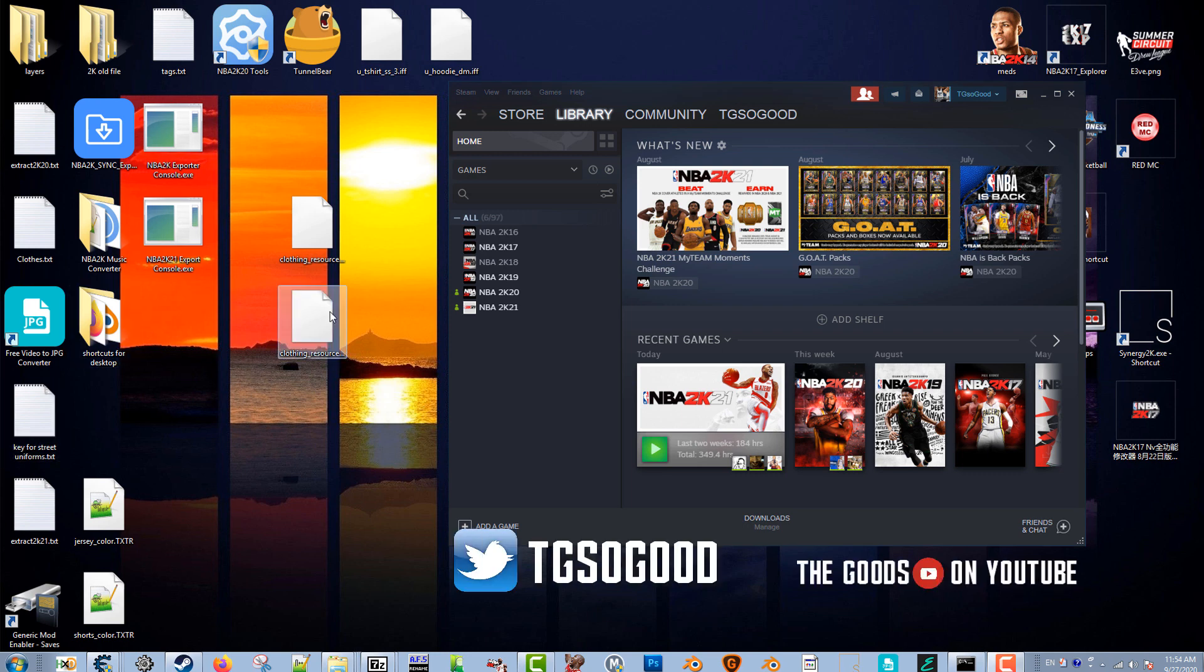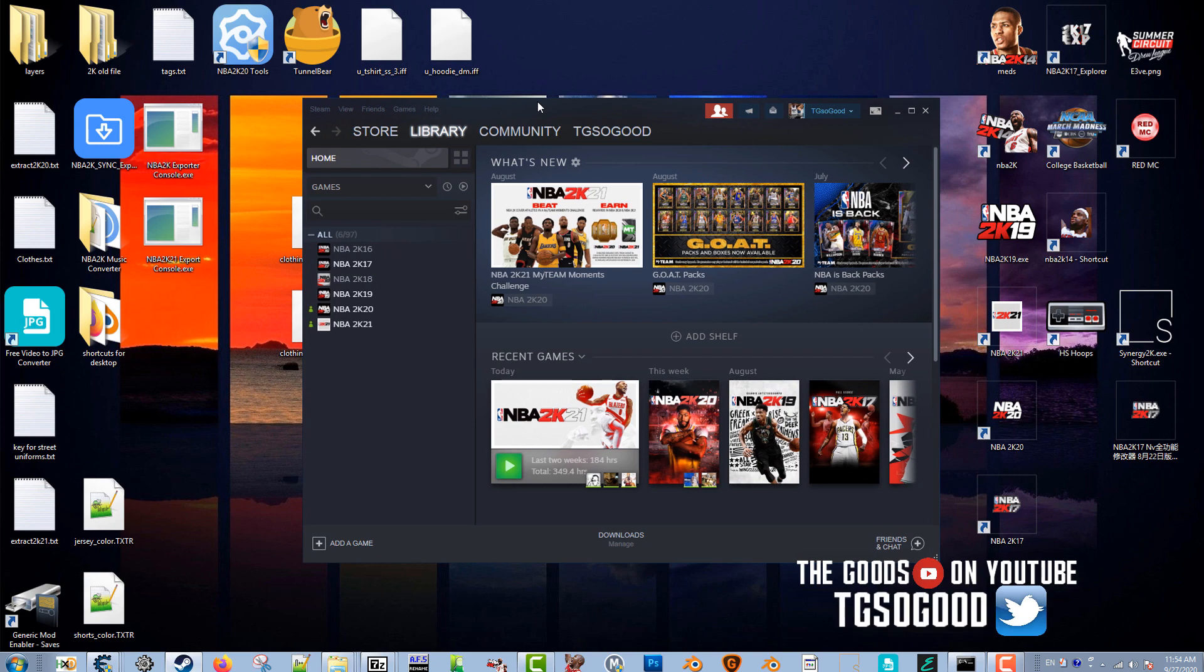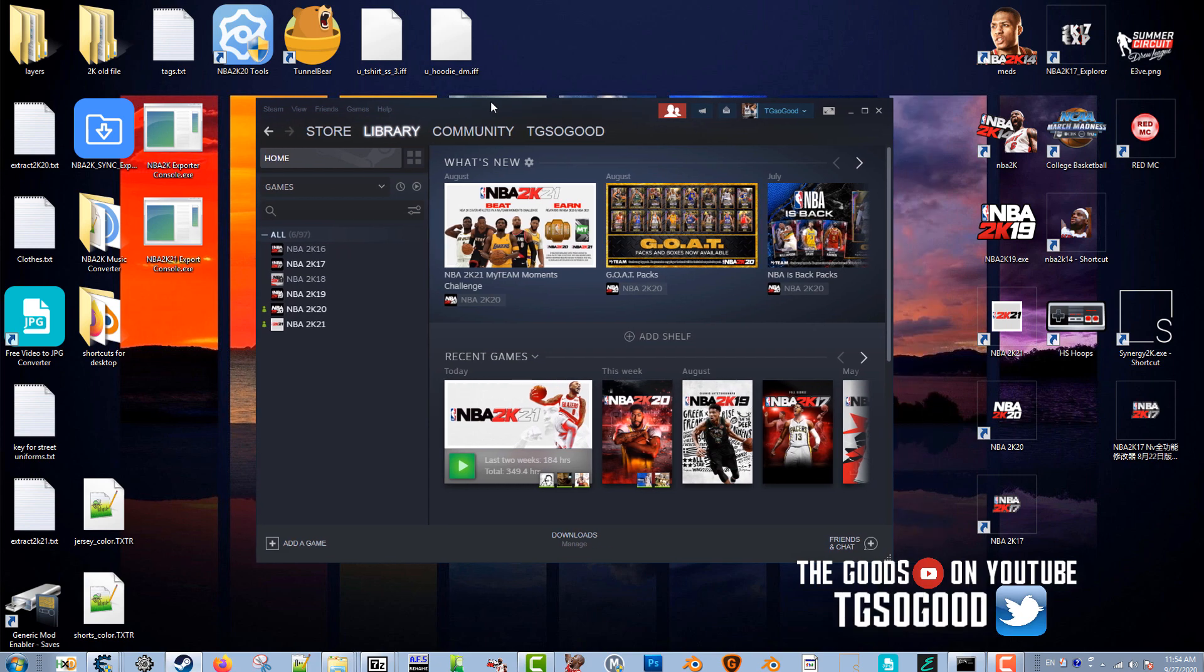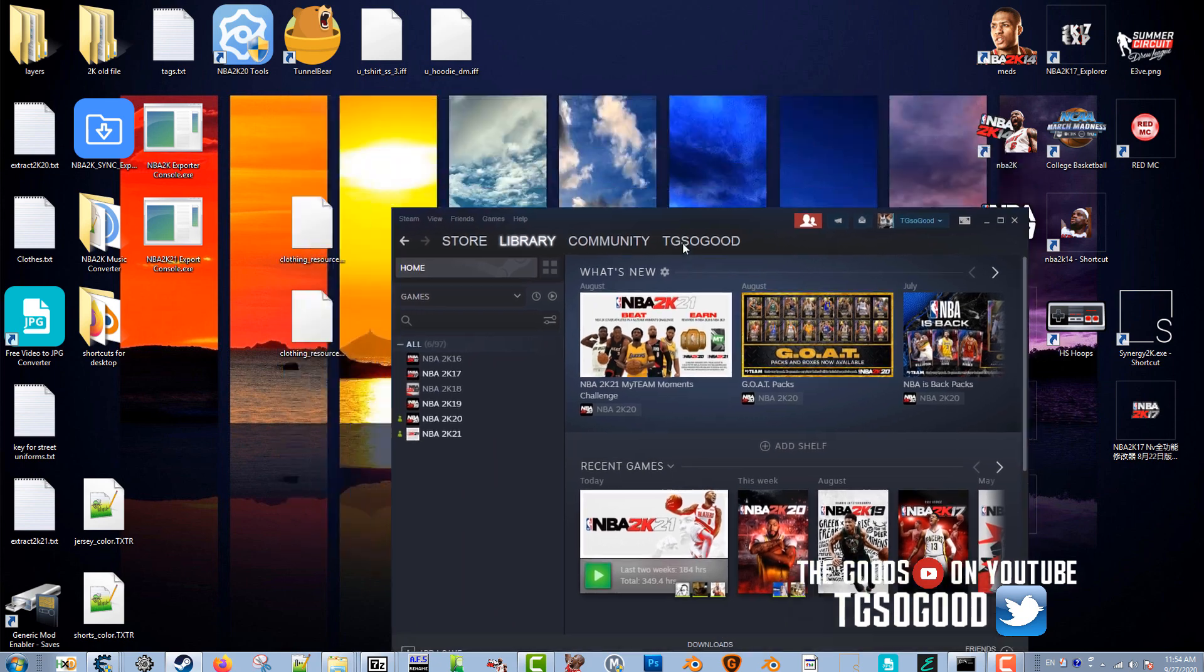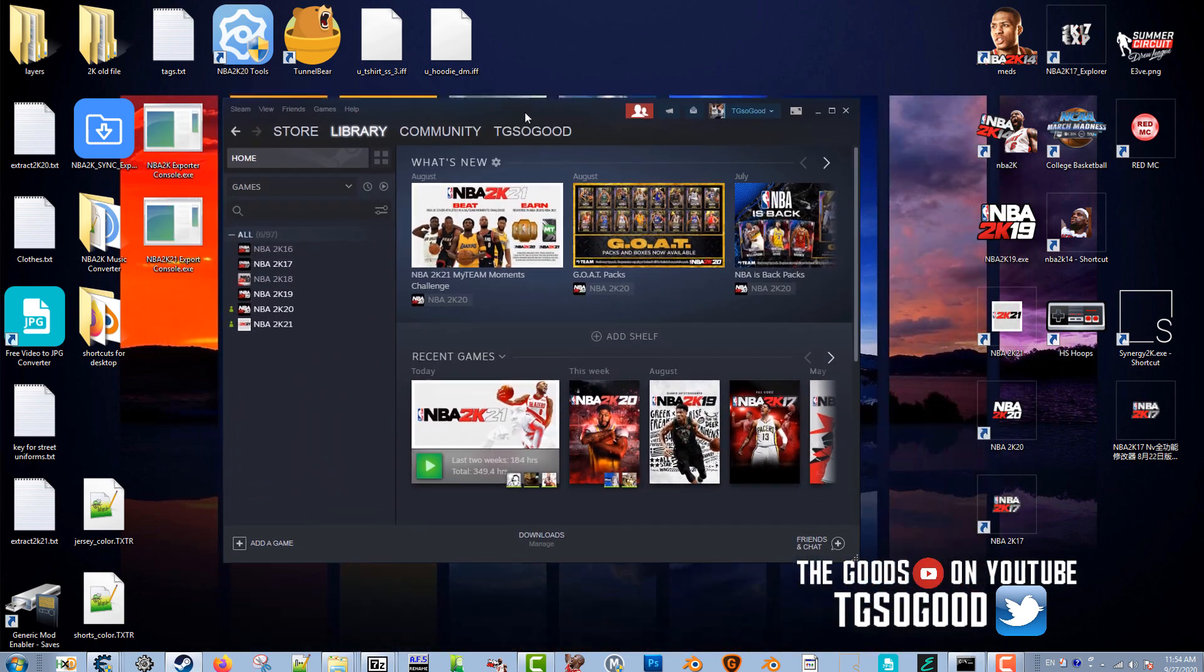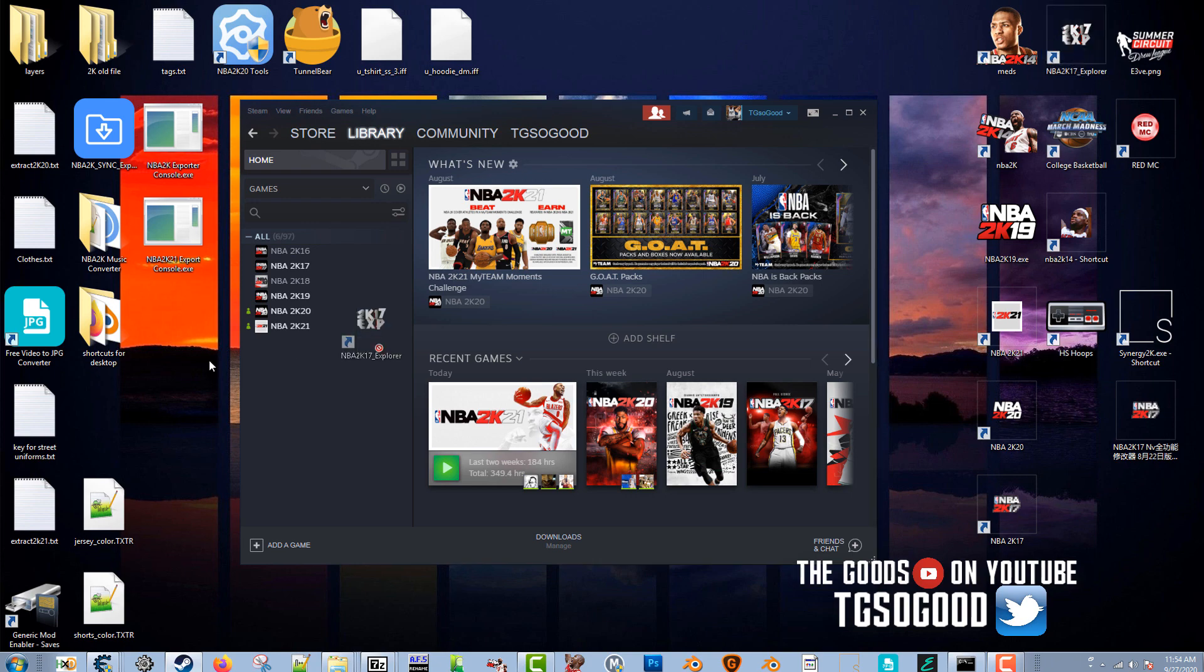What's going on everybody. Today I'm going to show you guys how you can grab files from the game NBA 2K21. I've done this just about every year for the past several years. Many people have used the 2K17 Explorer, which I have right here on my screen.